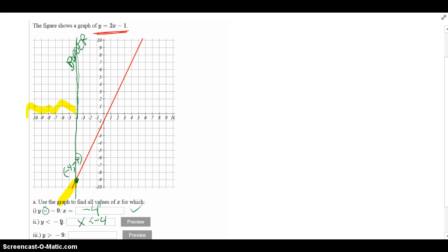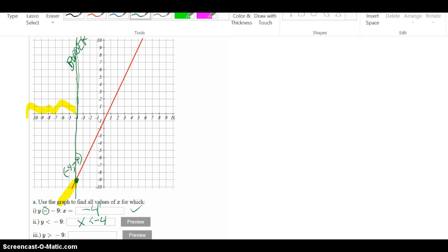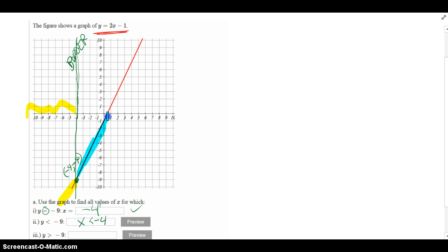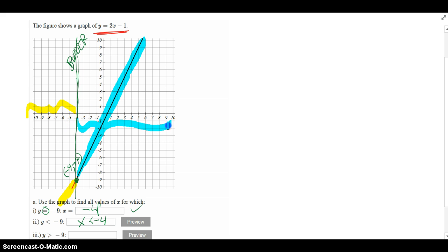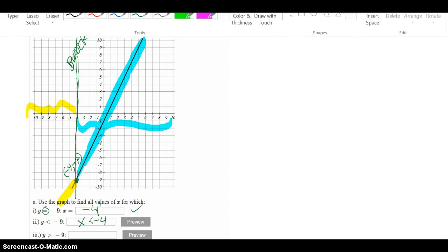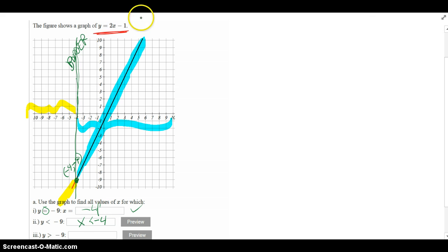Similarly, the third part says y has to be bigger than negative 9. So if I go and I look at this action point, the y's have to be bigger than negative 9, which means I have to go higher to get the bigger y values. And those bigger y values pretty much occur in this region as far as the x's are concerned. So it happens to the right of my border. In other words, when x is bigger than negative 4.